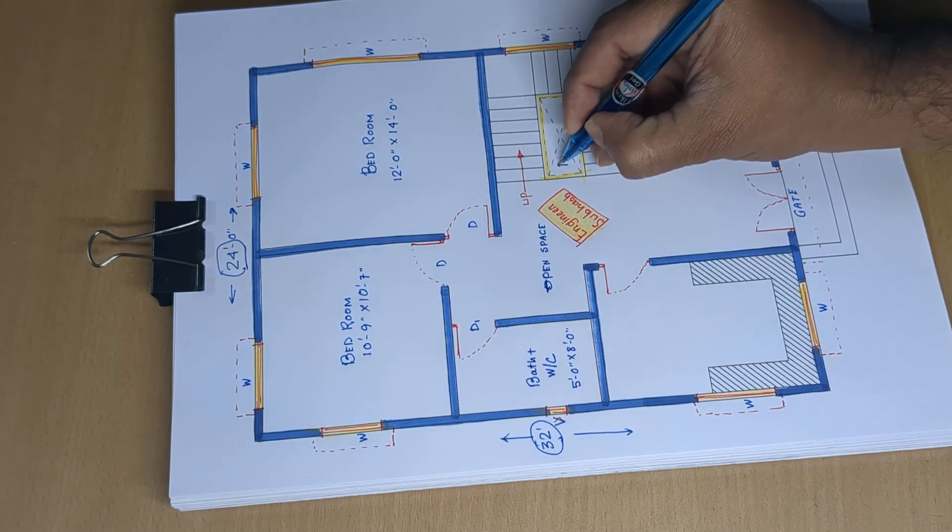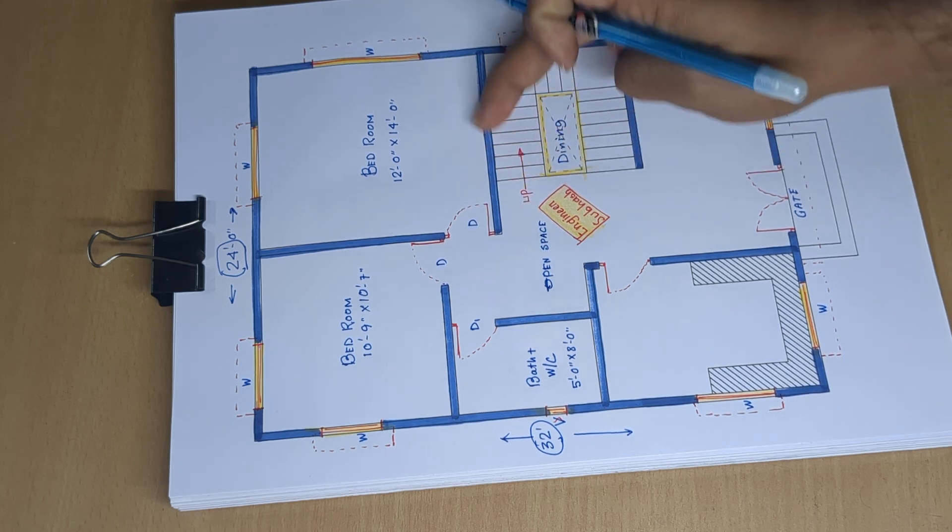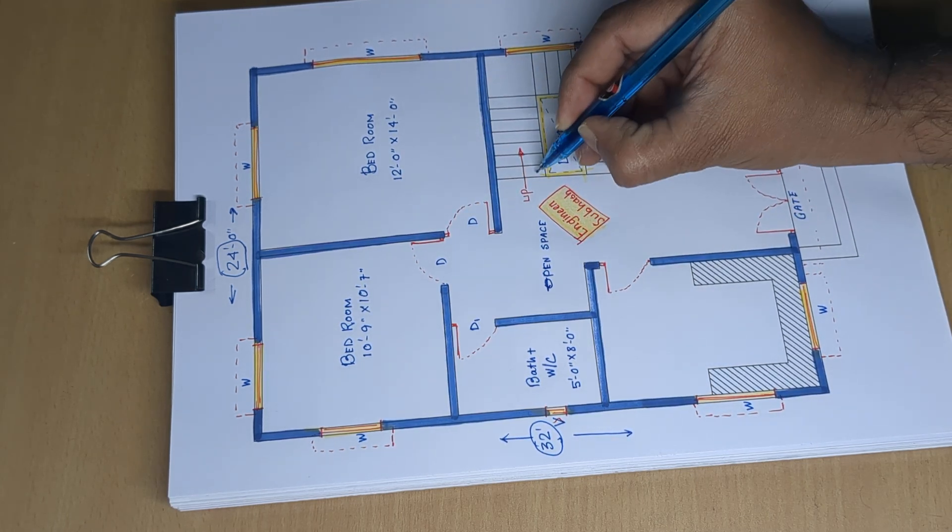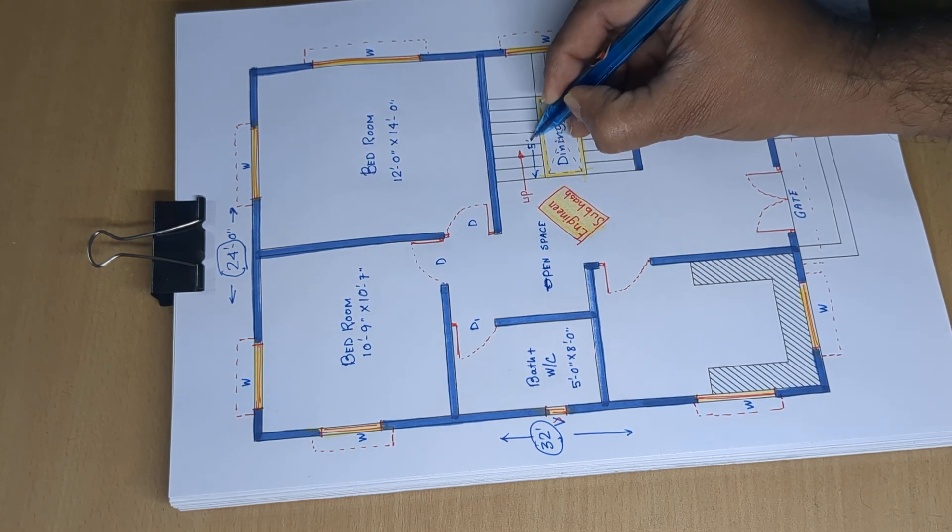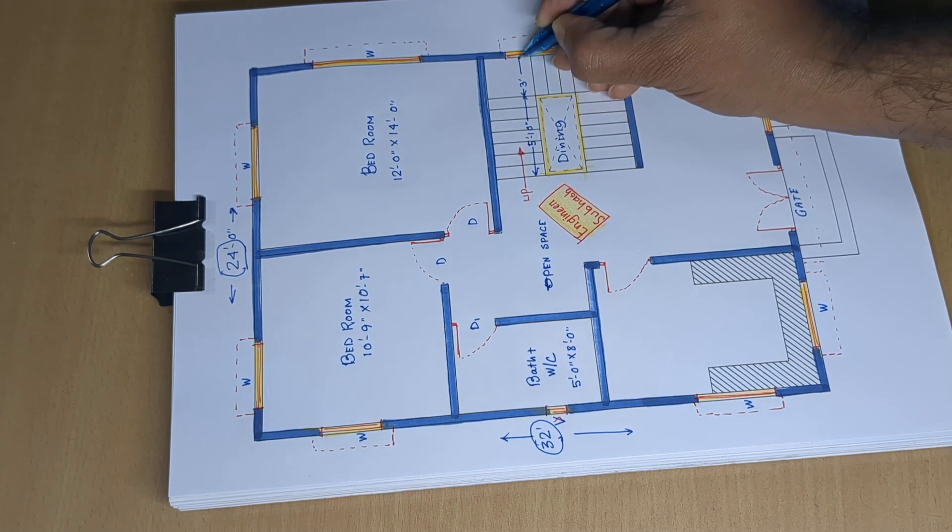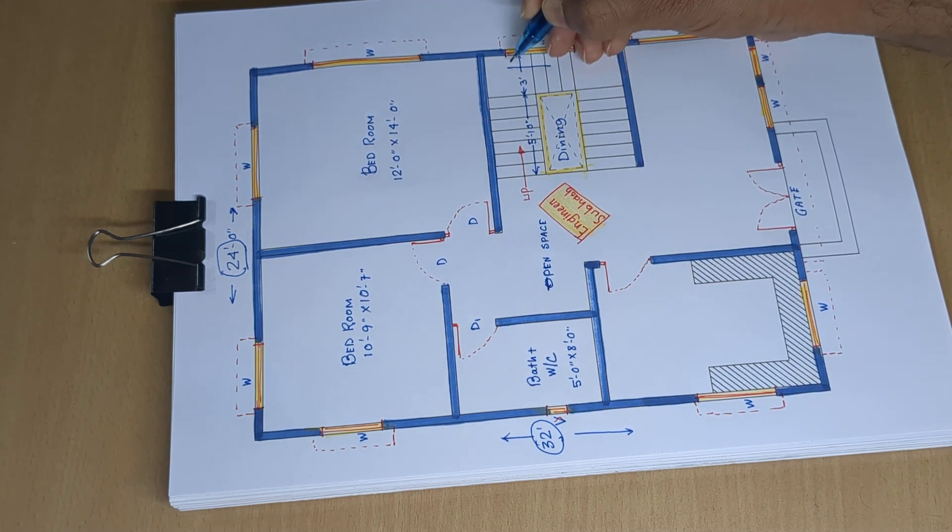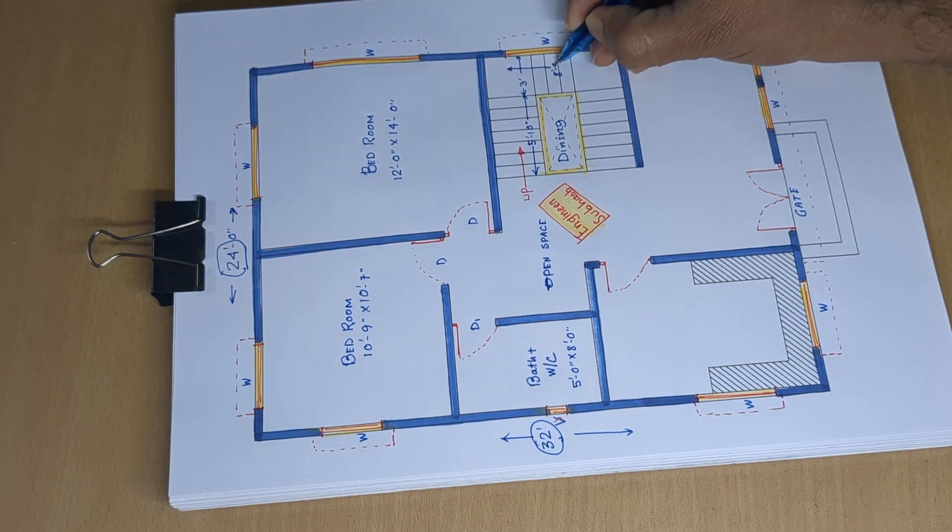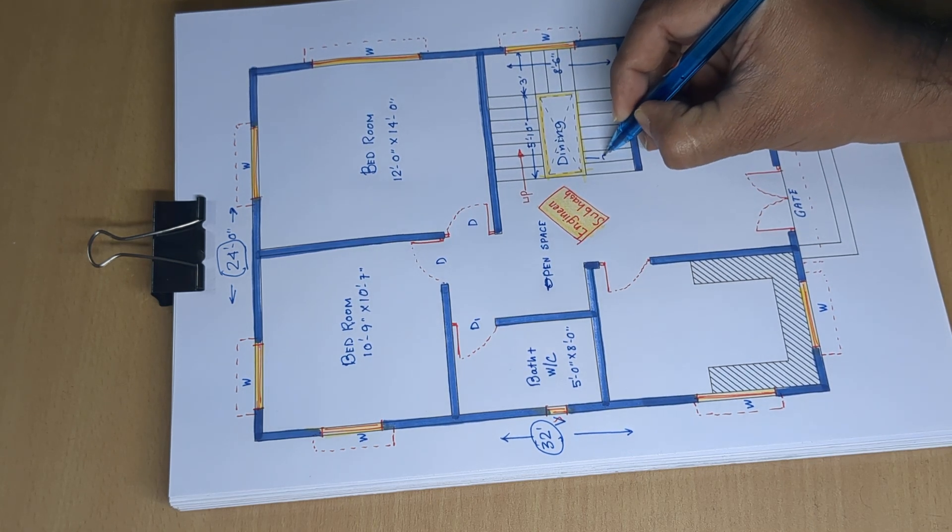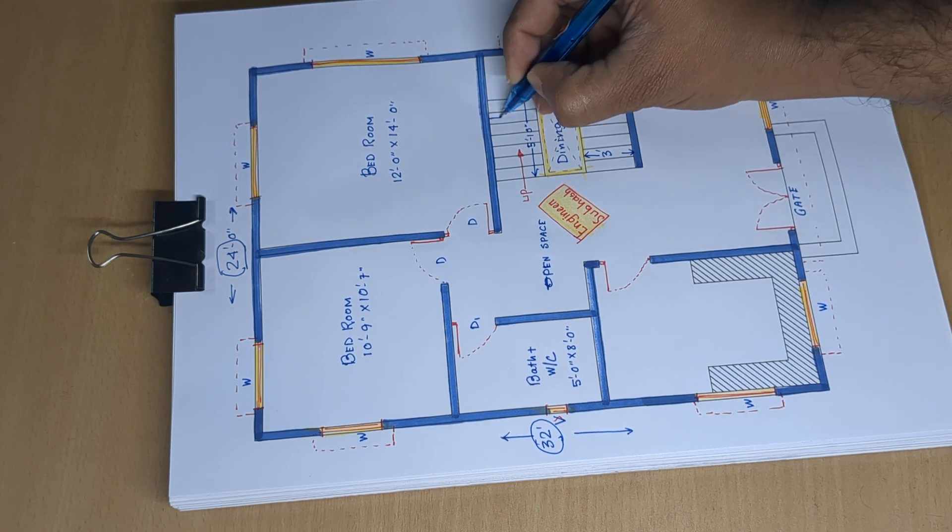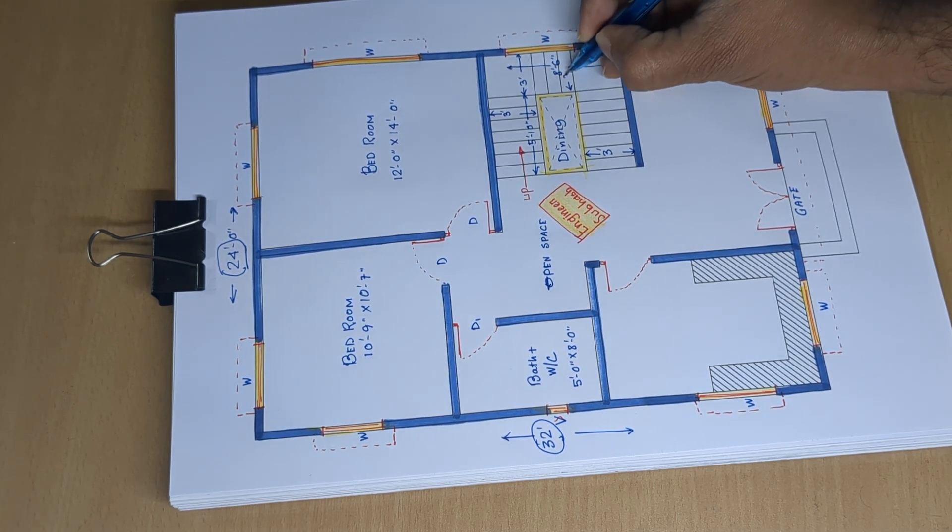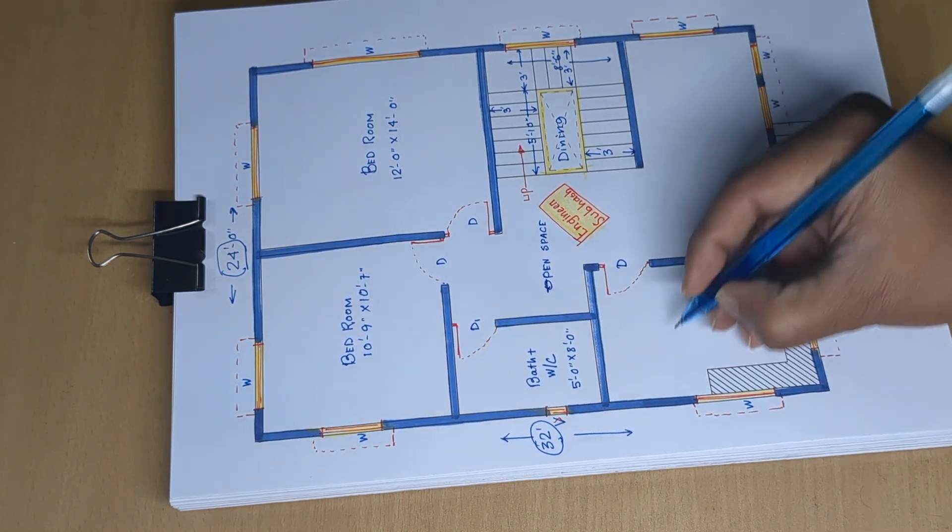Stair cum dining at the center if you want to put the stairs in the center. 5 feet 10 inch, 3 feet by 8 feet 6 inch, 3 feet, 3 feet. Door.